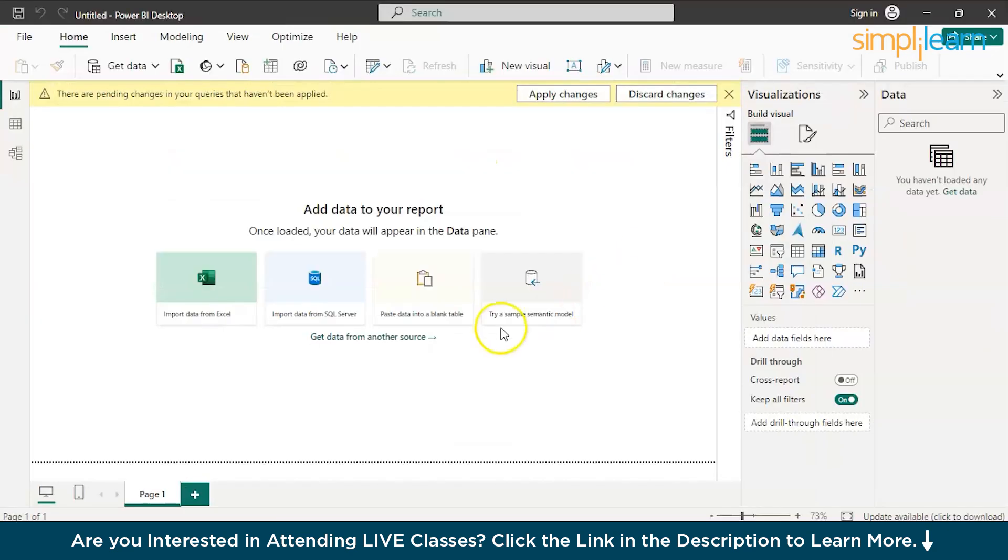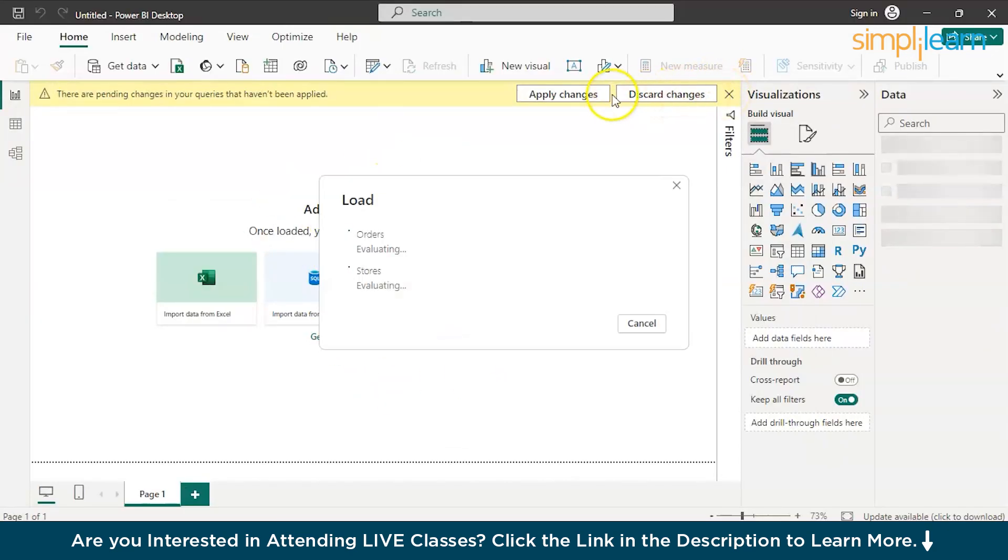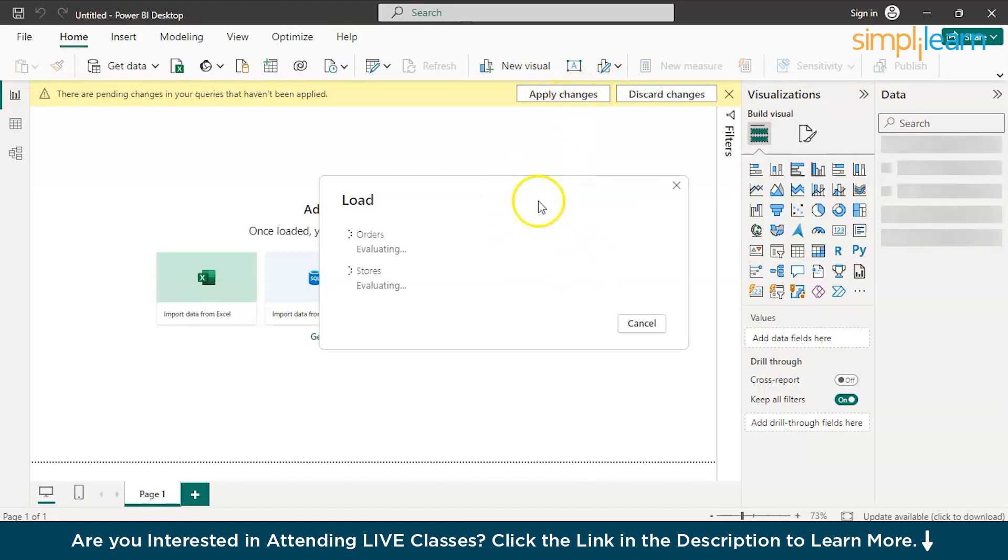And your data set is all ready for data analysis. Apply changes. It is taking a little time. At the end you just have to click on the apply changes and your data will be ready for analysis.